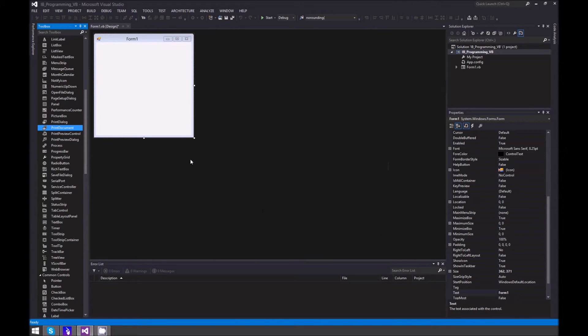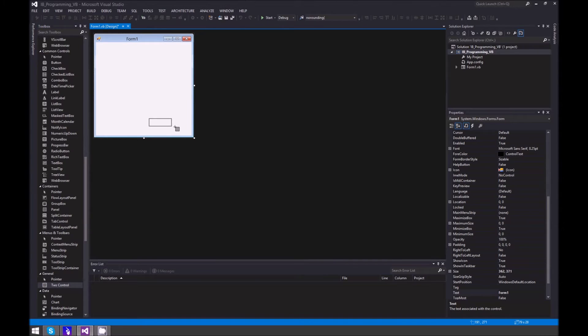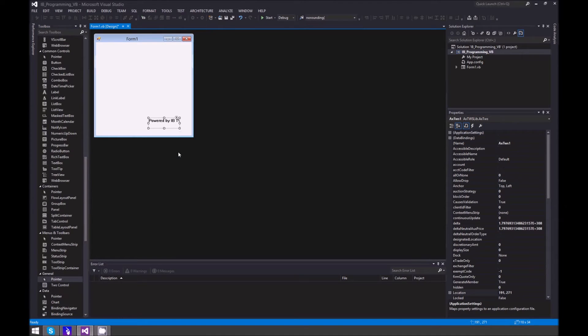All I have to do now is add it to my form. This is basically how the program interacts with Interactive Brokers.